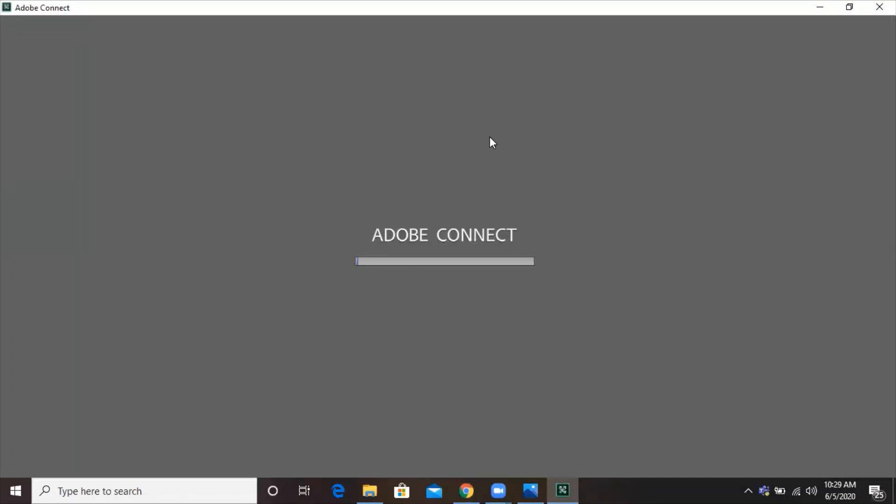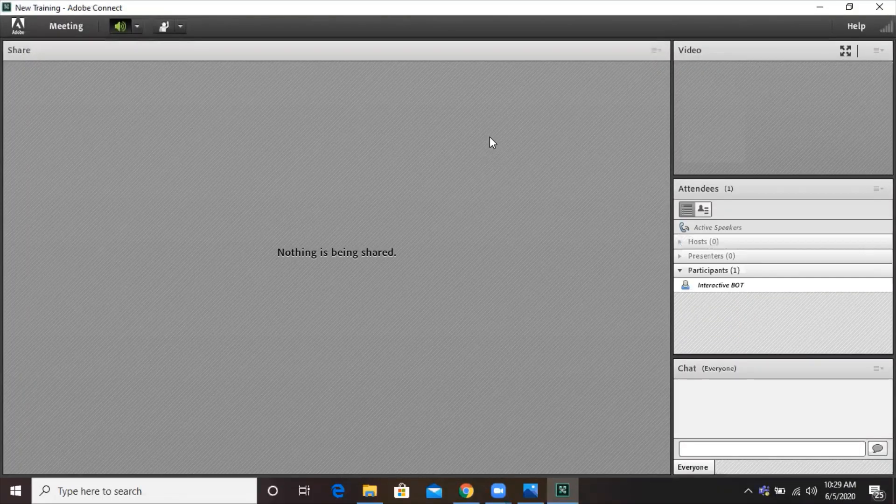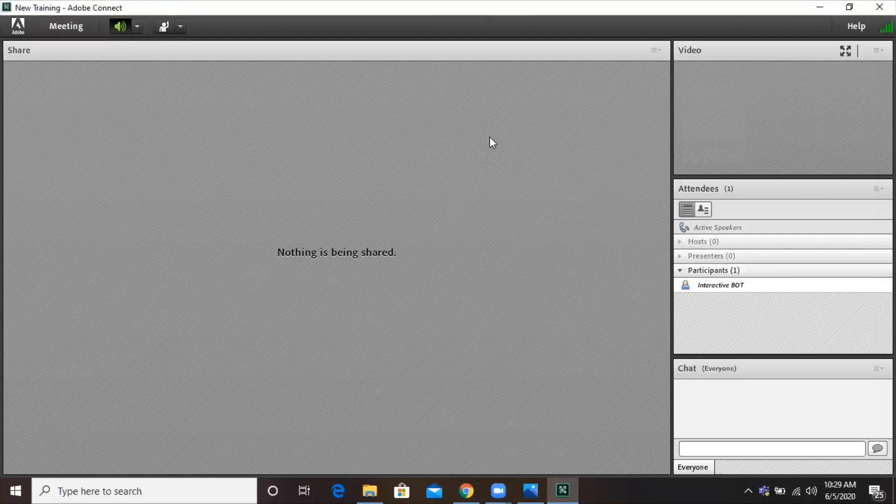Here you can see it's loading Adobe Connect. And here you go. Now, we will enter the room and we'll discuss a few features that you might need if you are new to Adobe Connect meetings.